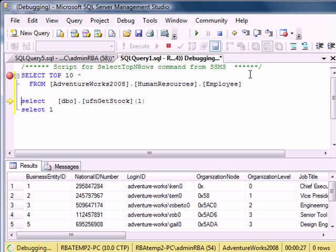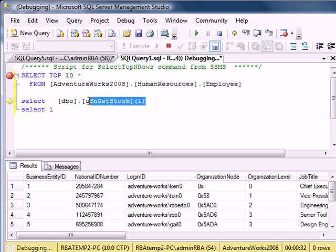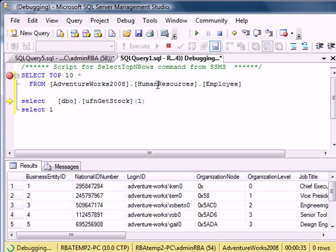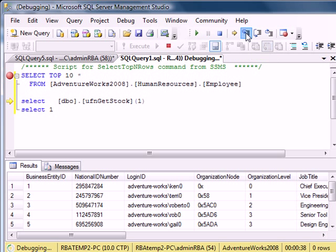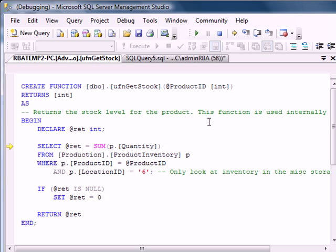Now I want to see what happens within this function when I pass 1 for product ID. So I click on step into, and as you can see, it takes us to this view of the function.